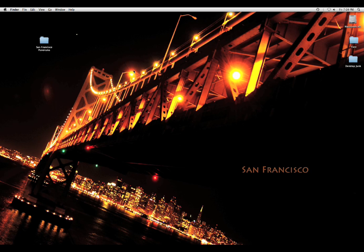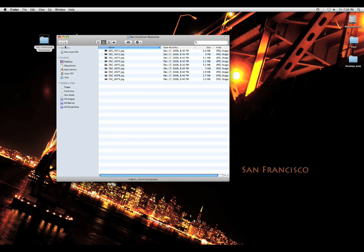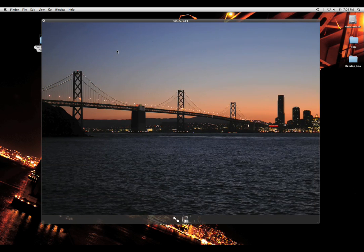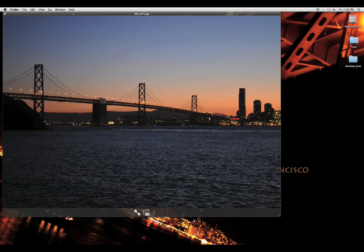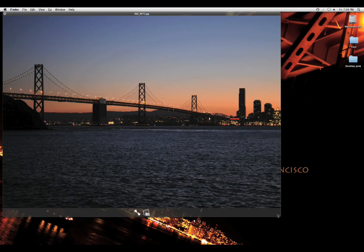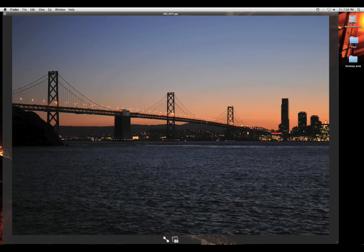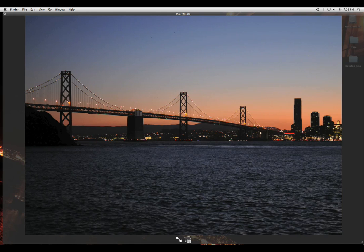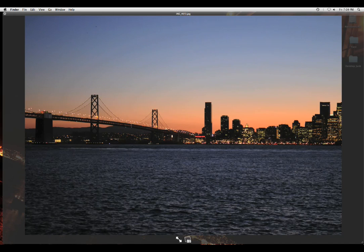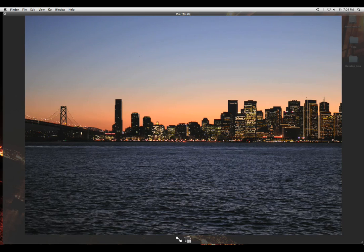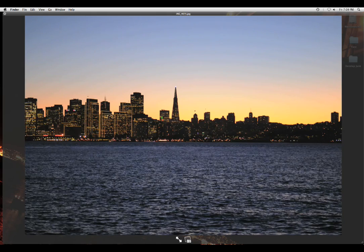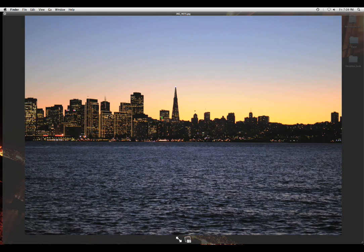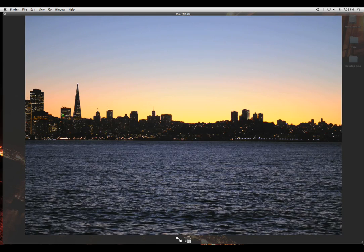So here we go. I went to Treasure Island and I've taken a few pictures, starting from the leftmost picture all the way to the right. So you can see this is the left picture, and using a tripod, I took about eight pictures from left all the way to right. Beautiful San Francisco.